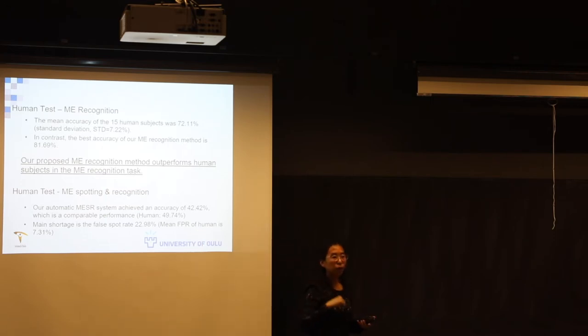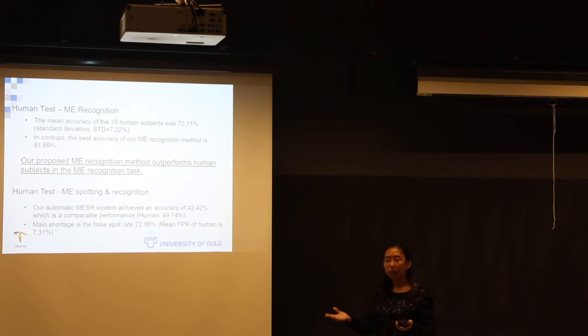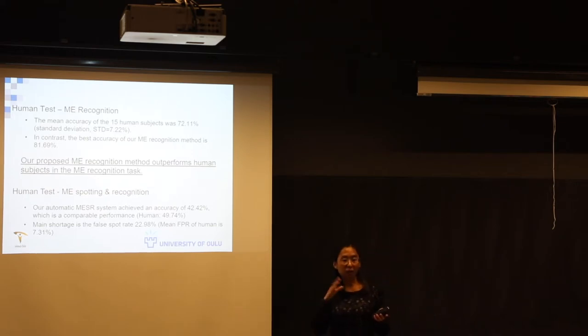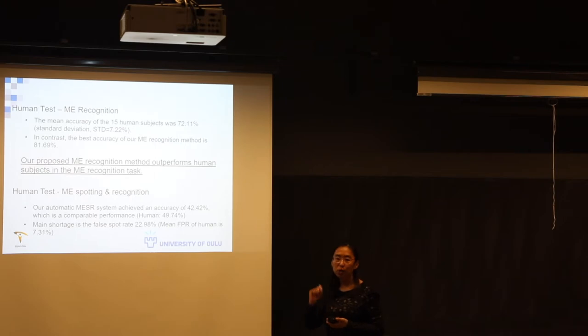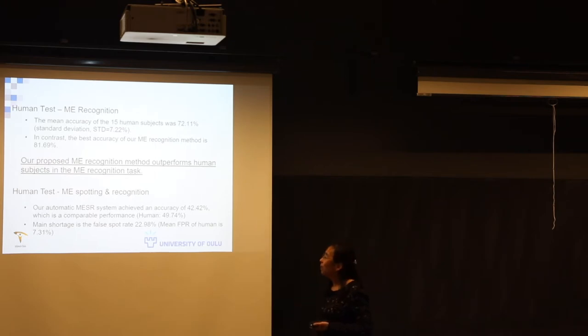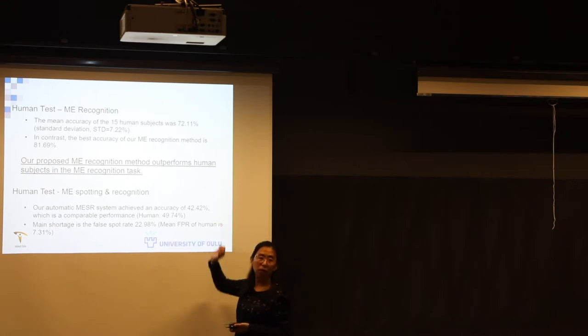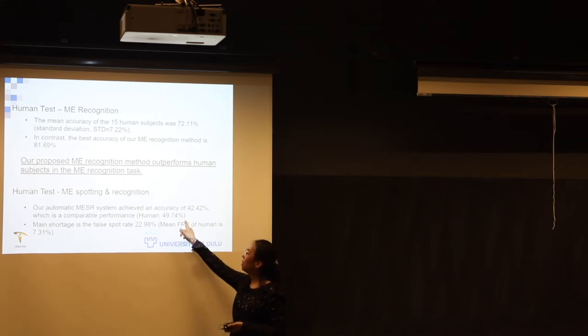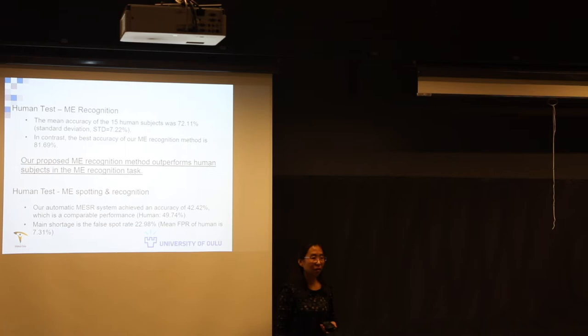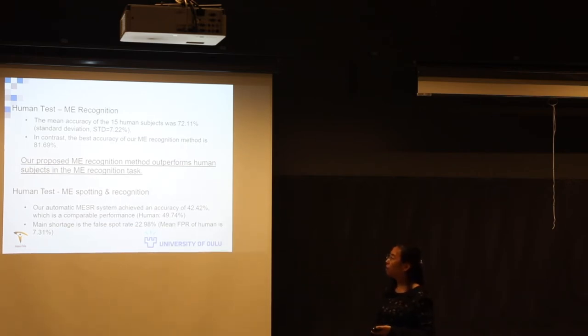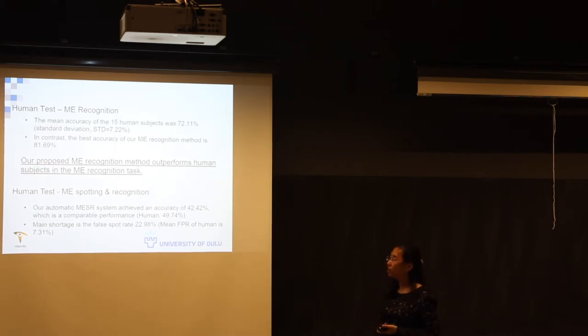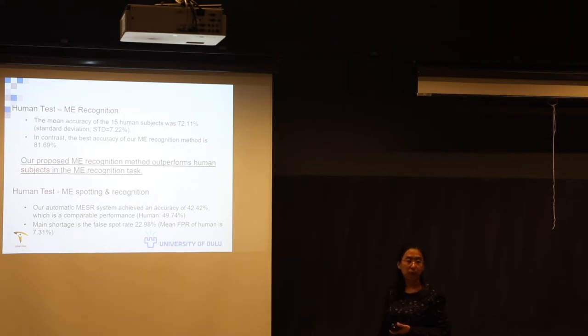Second test is spotting and recognition together. We showed another group of volunteers, not the same ones in the first group. And asked them okay please see if there is any micro expression. And if there is, how many you think? How many micro expressions you think from this video sequence? And then choose which category you think they are. From this test our algorithm got around 42%. And human beings gave us 49%. So computer got a comparable performance. From this we could see it's really a so hard problem. And also it shows that we really need computers to help, to help us for automatic analysis.